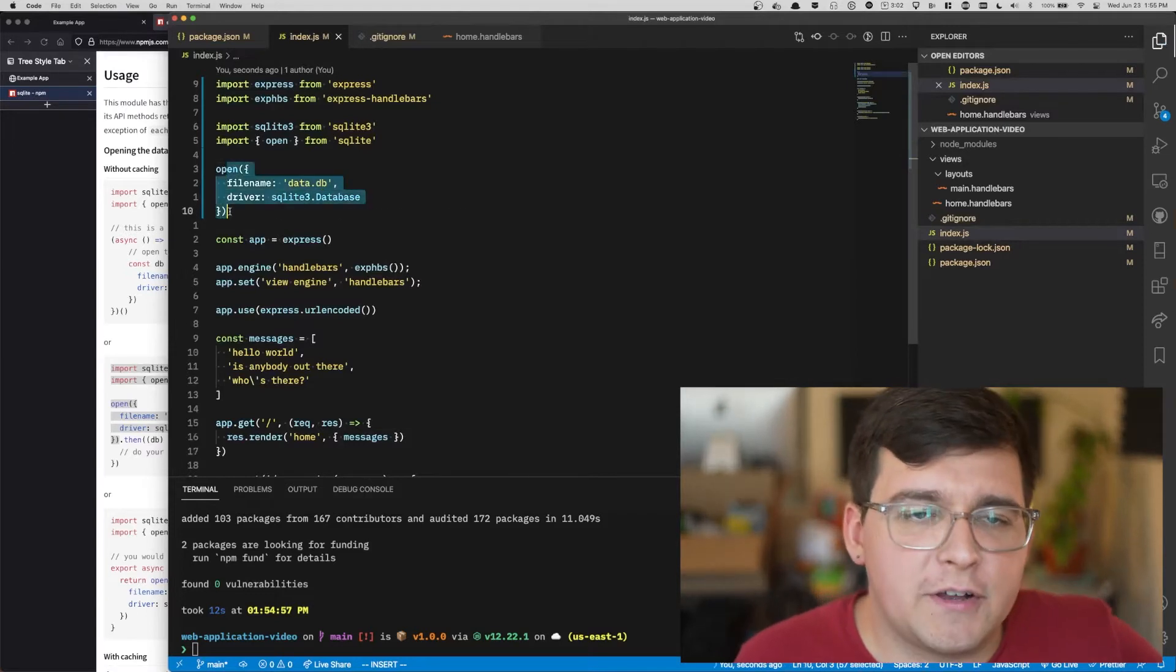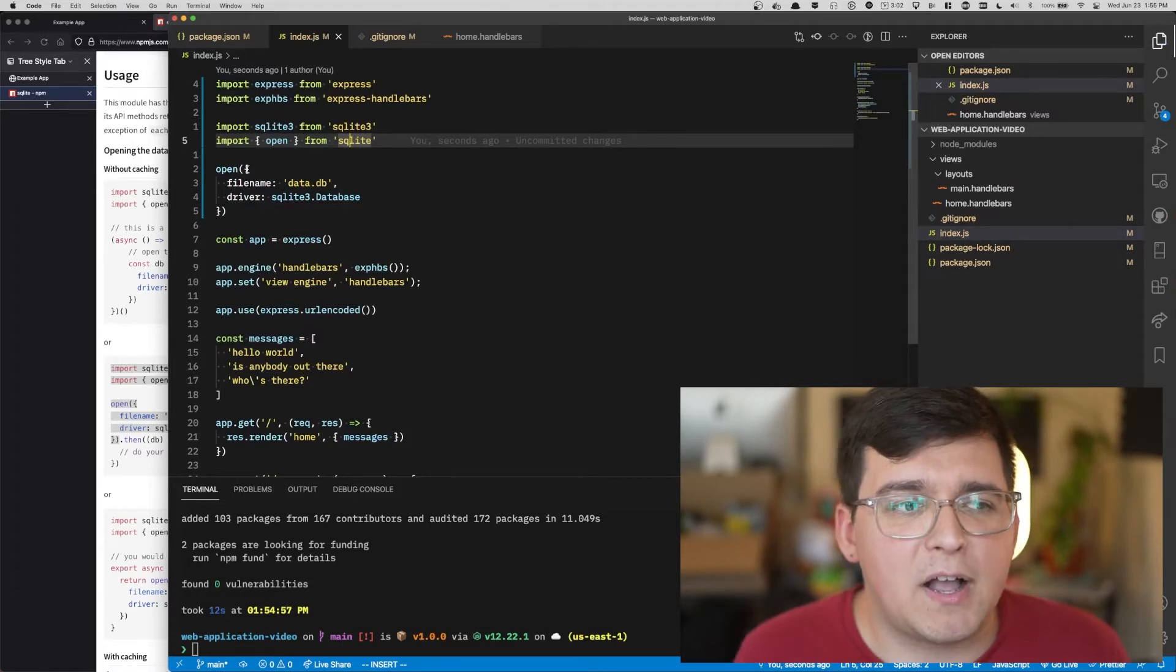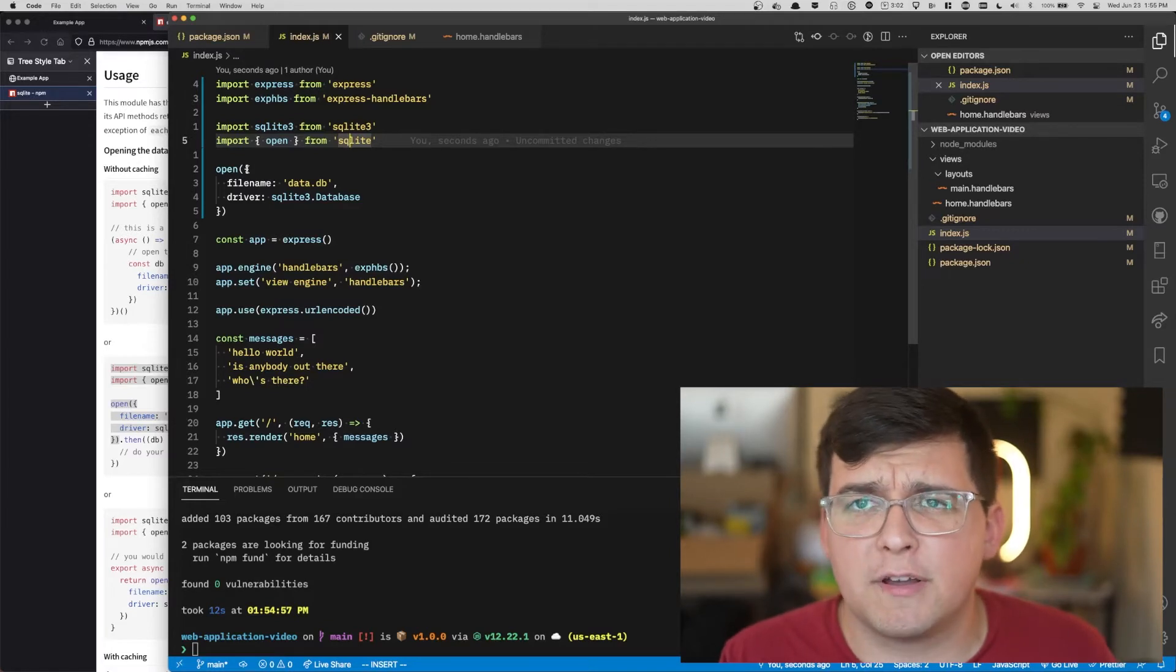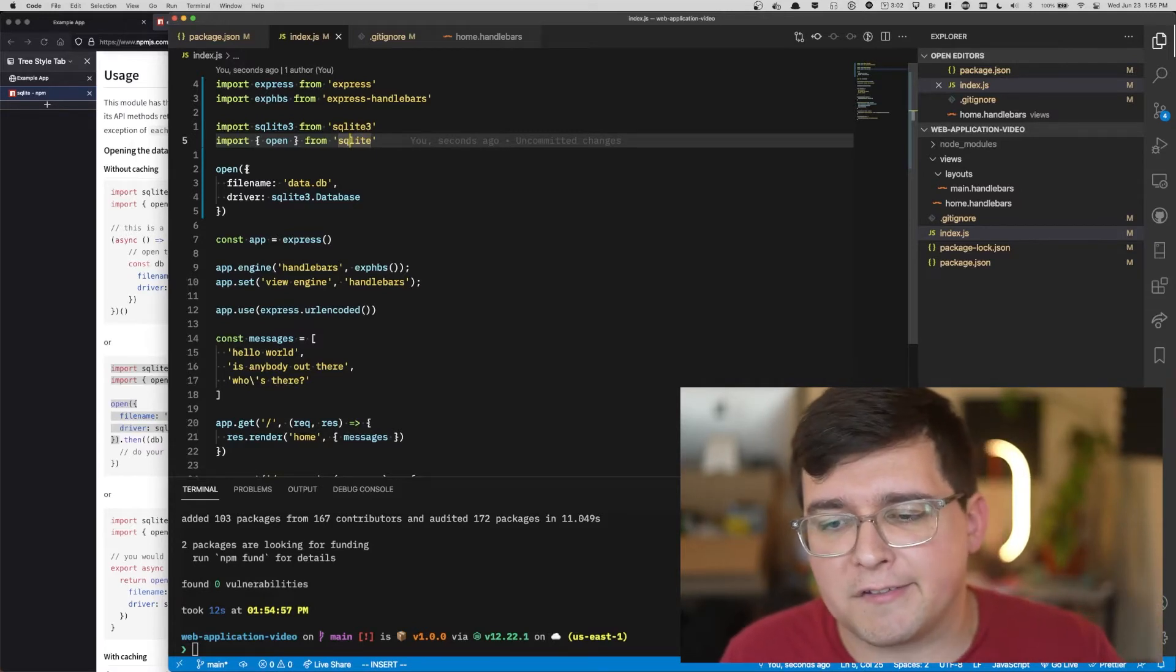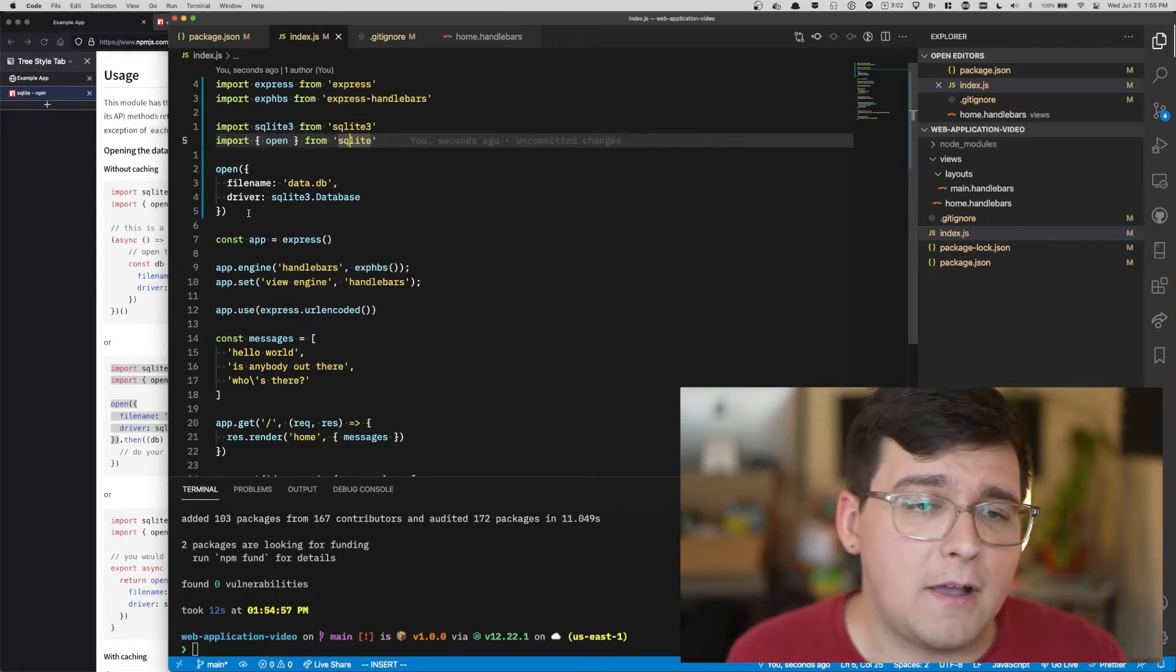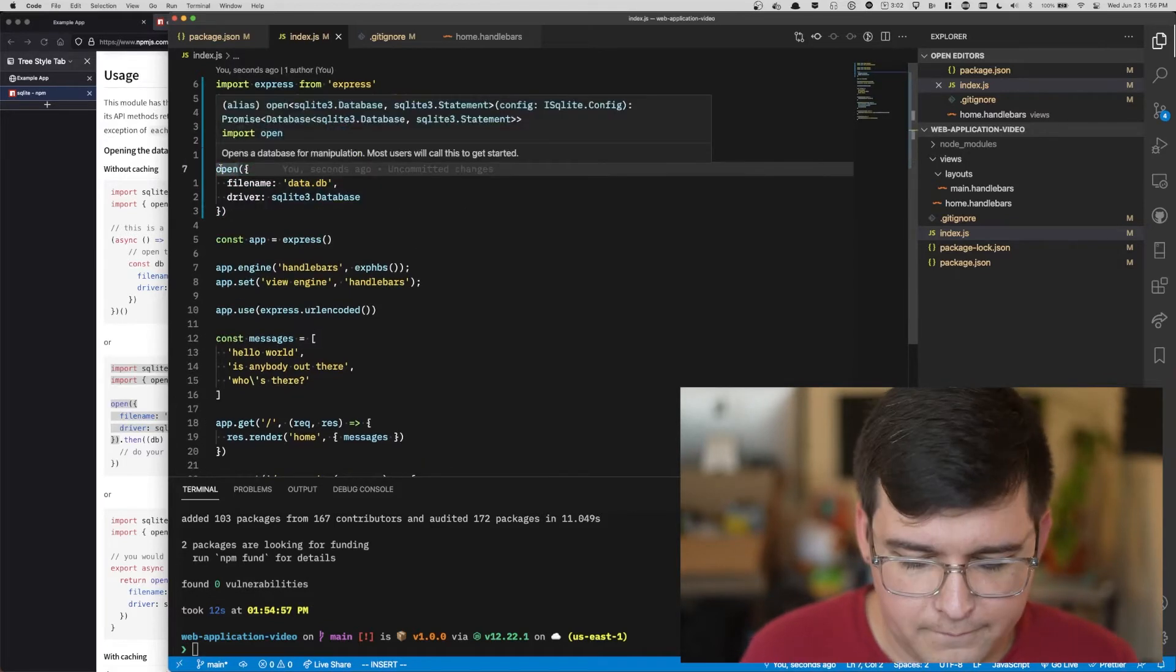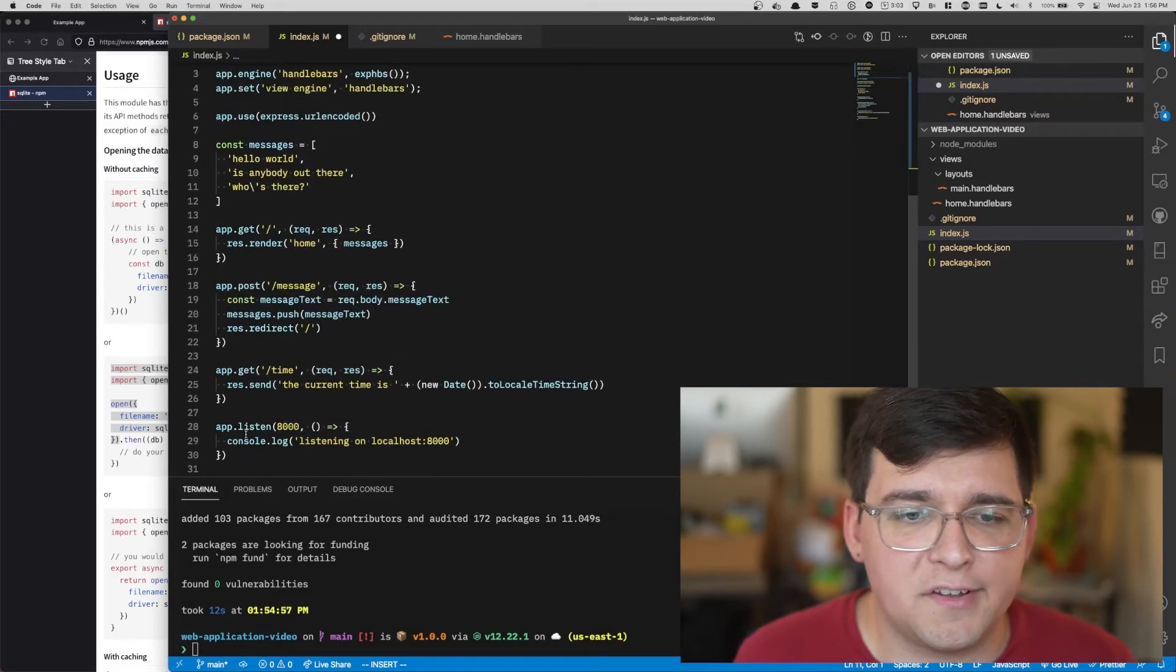Back to index.js. The open function from SQLite returns a promise. In JavaScript, a promise is like a box that may or may not have a value in it, but it should have a value in it in the future. So what you do is you await a promise and that pauses your code and then unpauses when you need to get the value out.